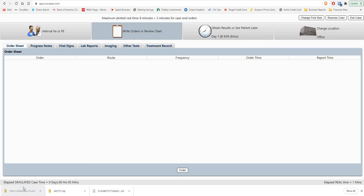Hi this is Steve from CCSCases.com. Today we're going to go over the counseling changes that have happened in the USMLE Step 3 CCS portion.